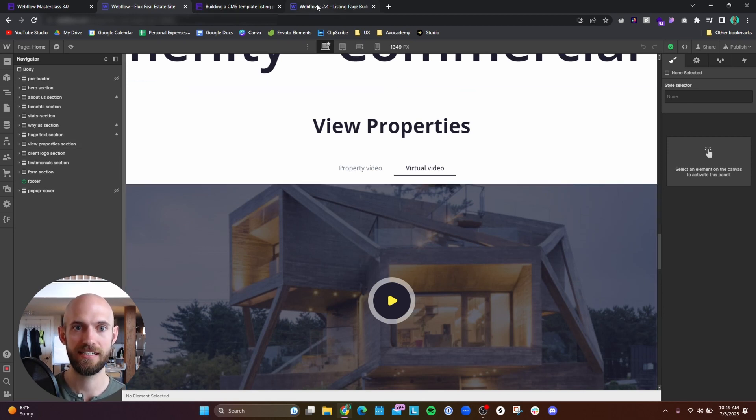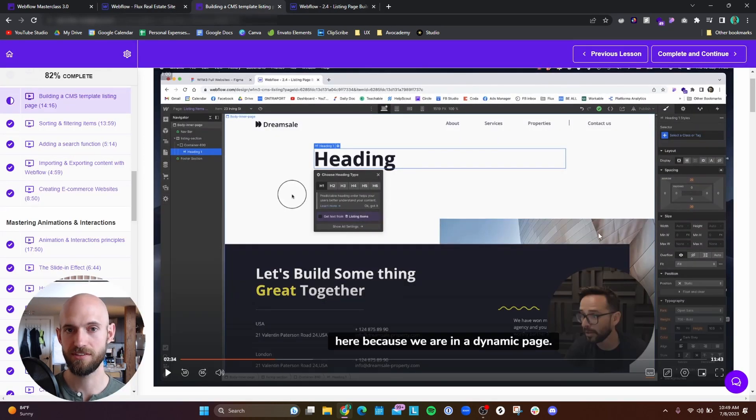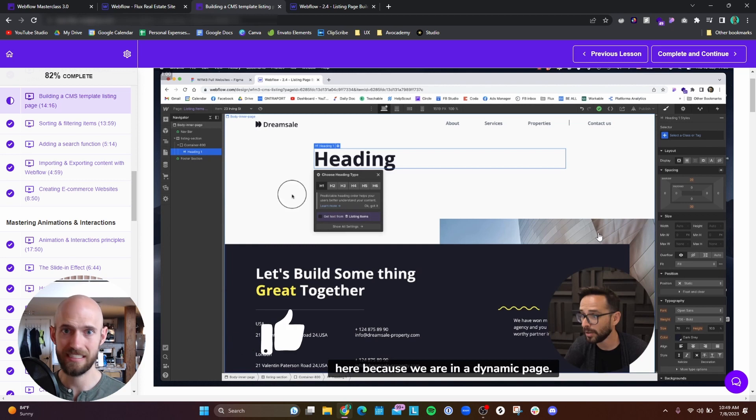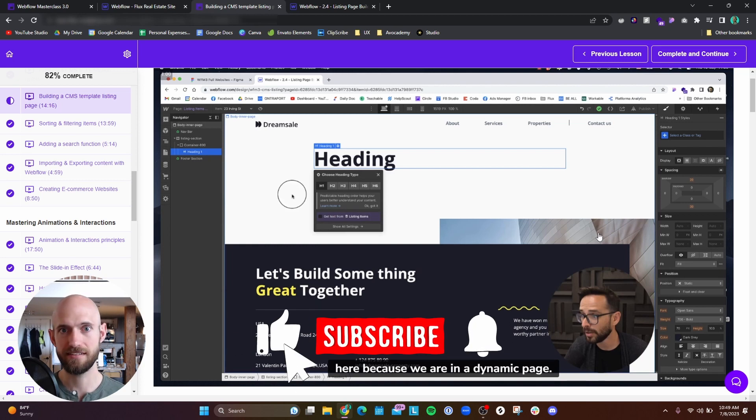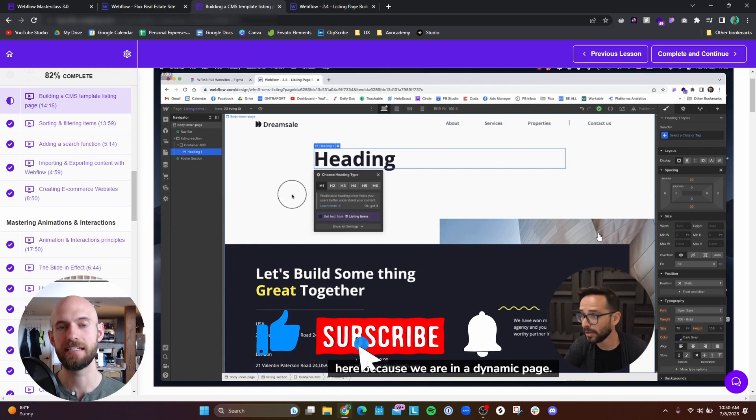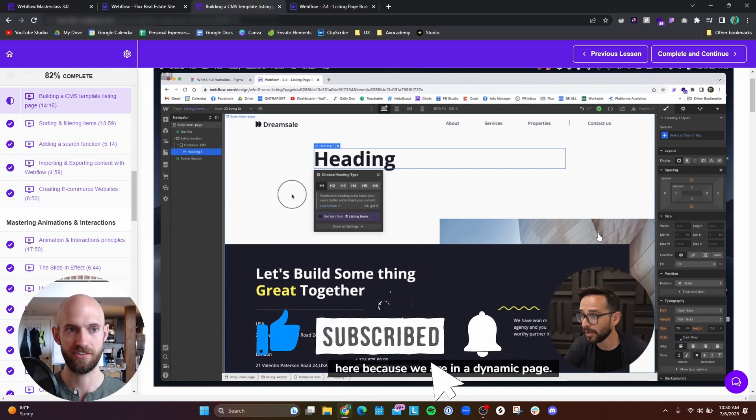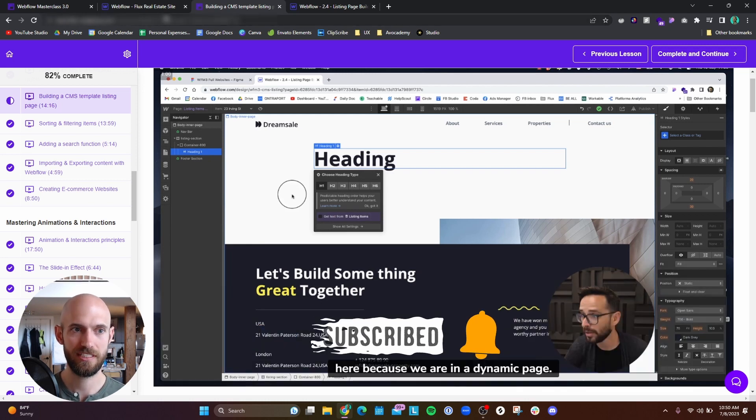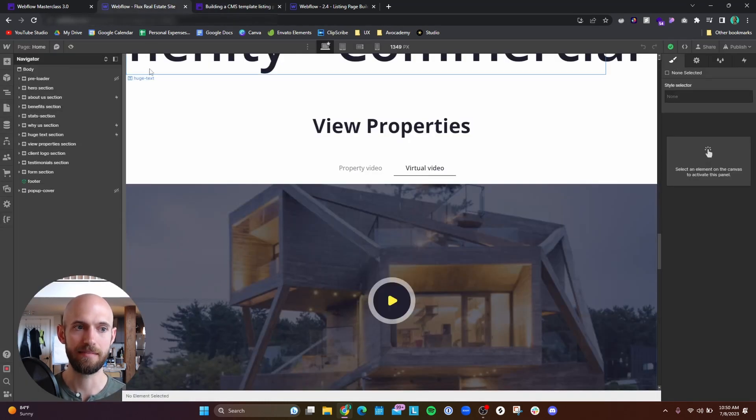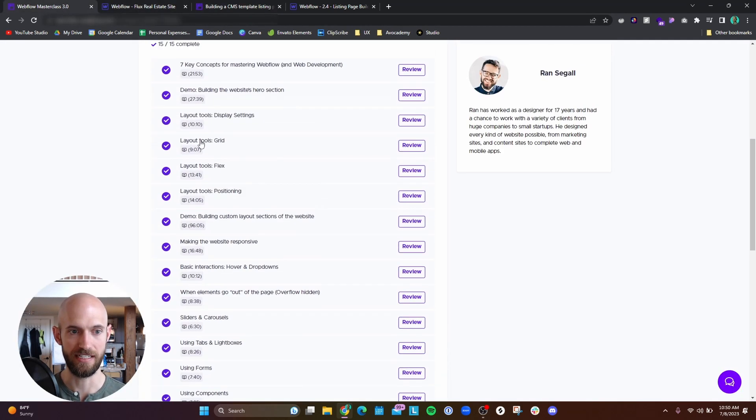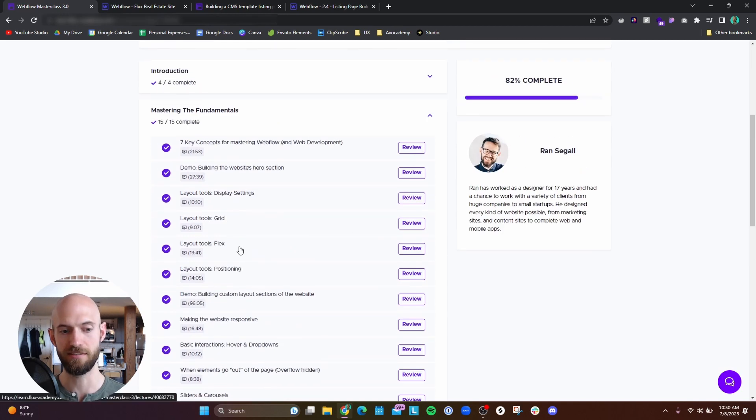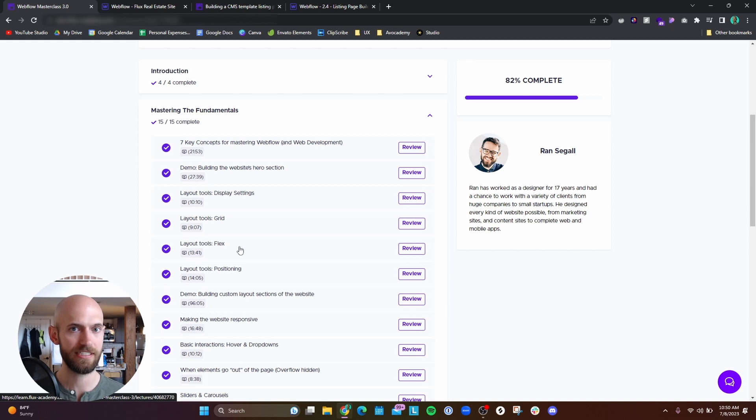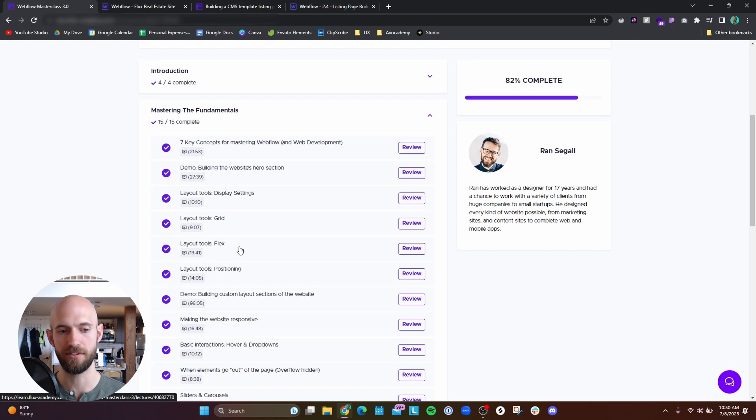The other thing is that the instructor Ron Segal does a really good job at just narrating what he's doing as well as explaining why he's doing certain things. Especially in the beginning of the course and in this first section here, the mastering the fundamentals, he does a good job at pretty much hand-holding my way through the process of learning Webflow and how to use the tools within the context of building a web page.